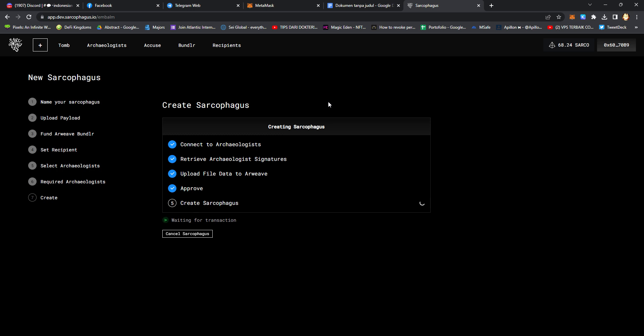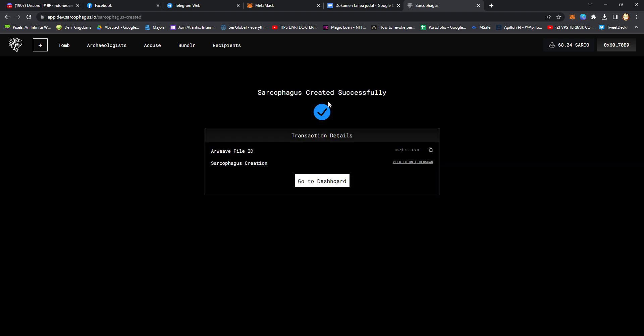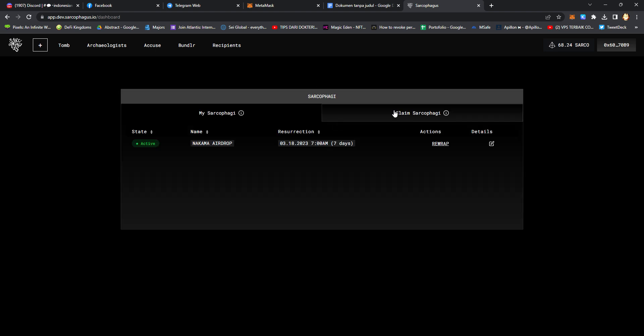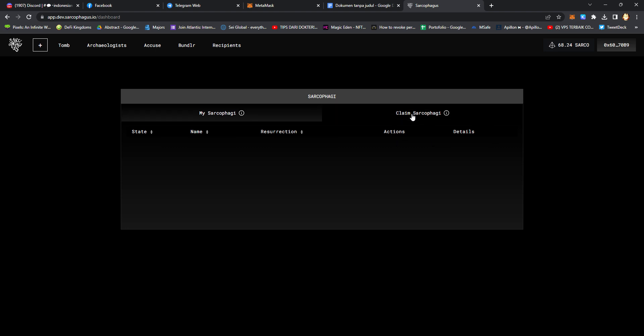We should wait until it succeeds. Click for the dashboard. We should wait until 7 days so we can claim the Sarcophagus.